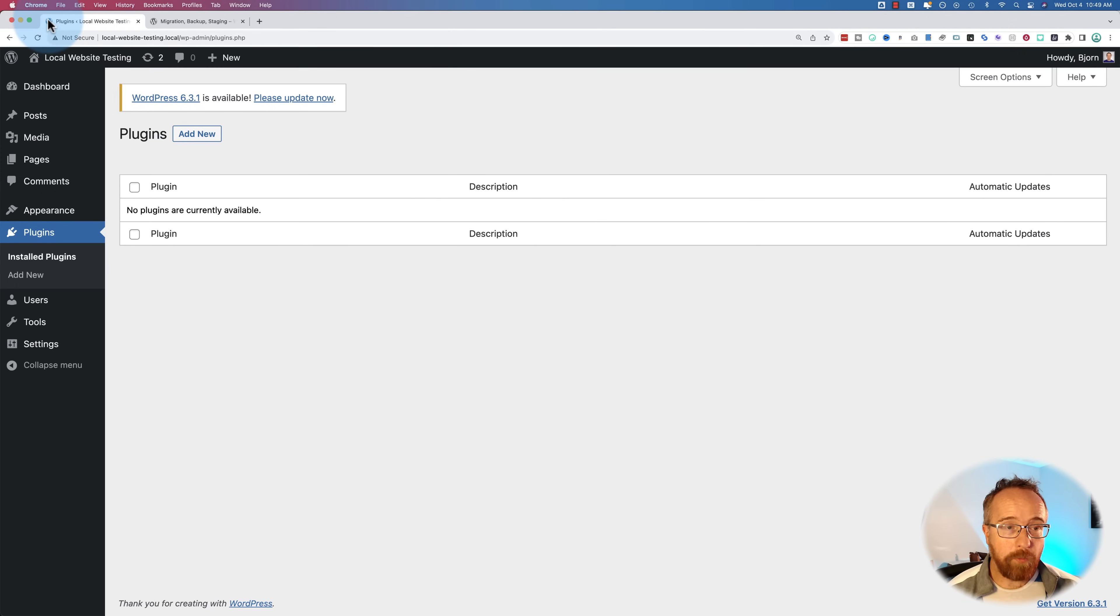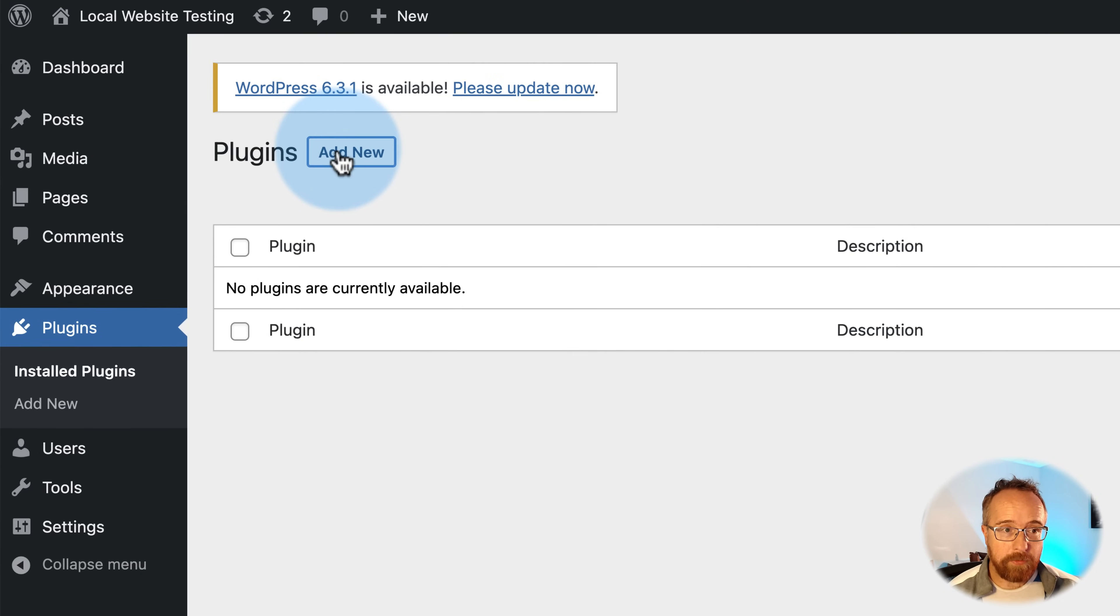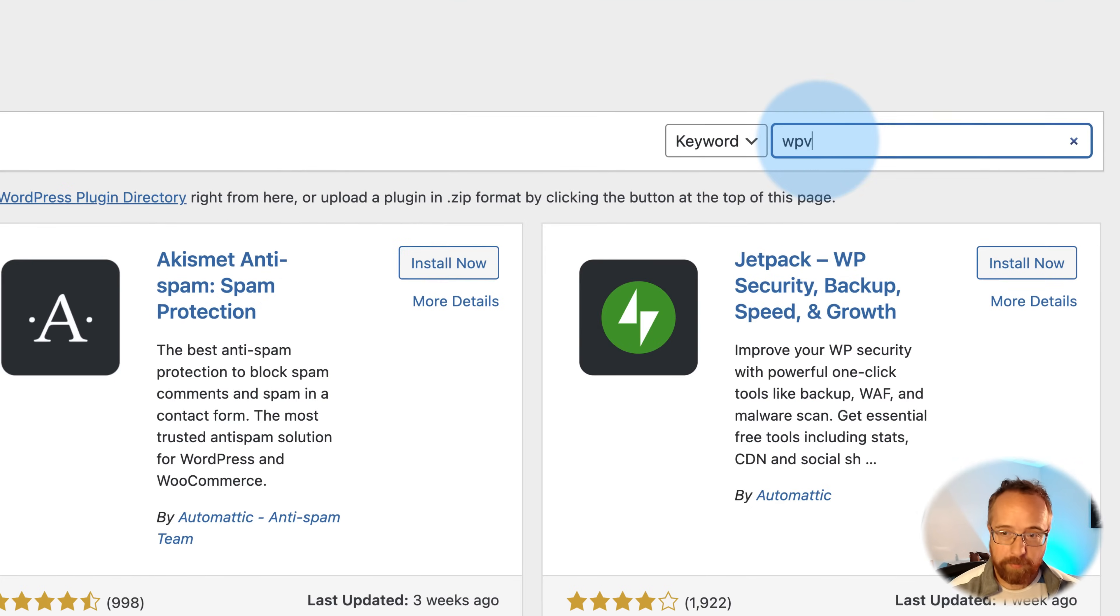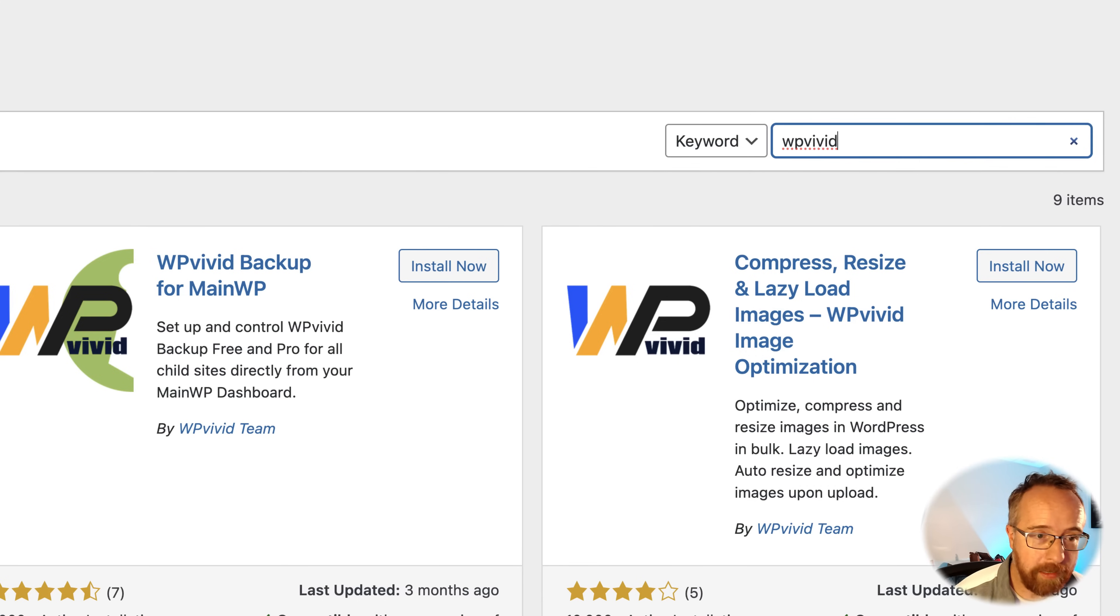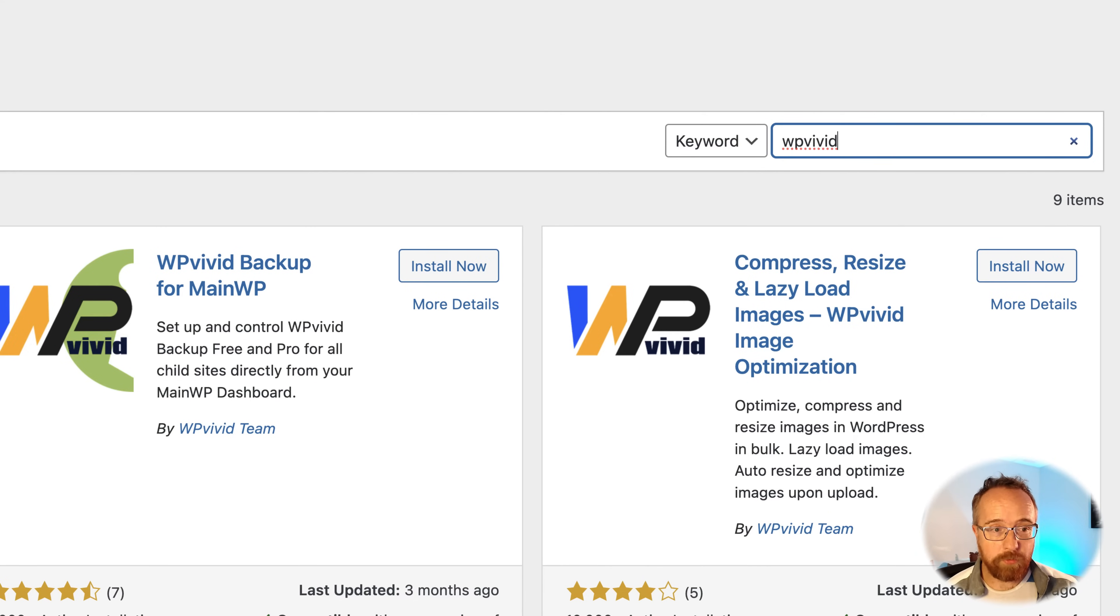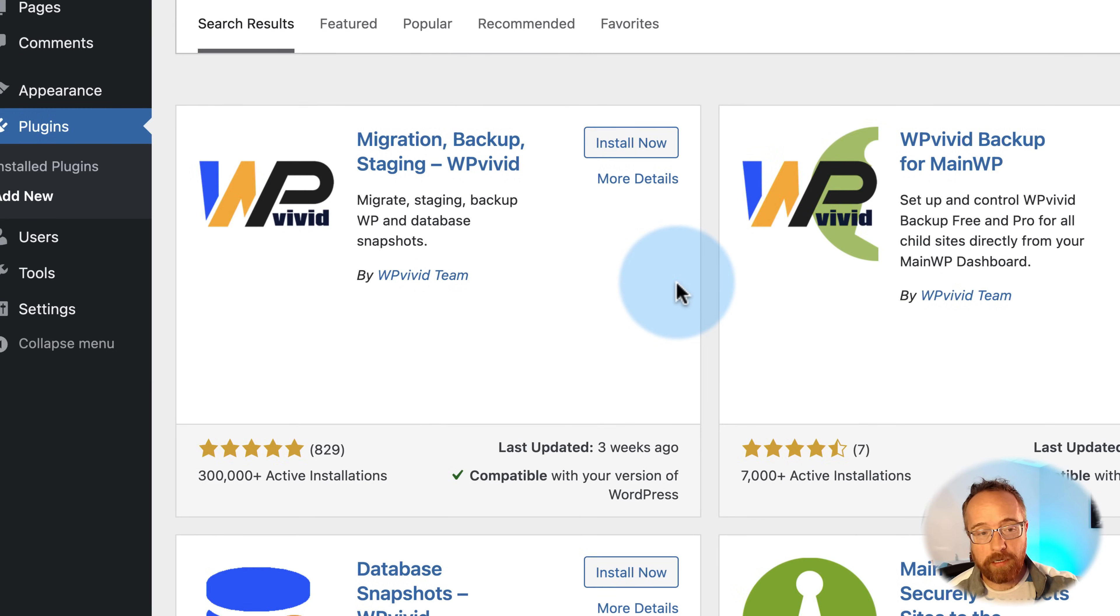So we head into any WordPress site, and we go to plugins and add new, and we search for WP Vivid. I'm currently working on a local testing site here just for sake of simplicity, but this will work on any website you have, as long as you're within the limitations that are set for the free version.